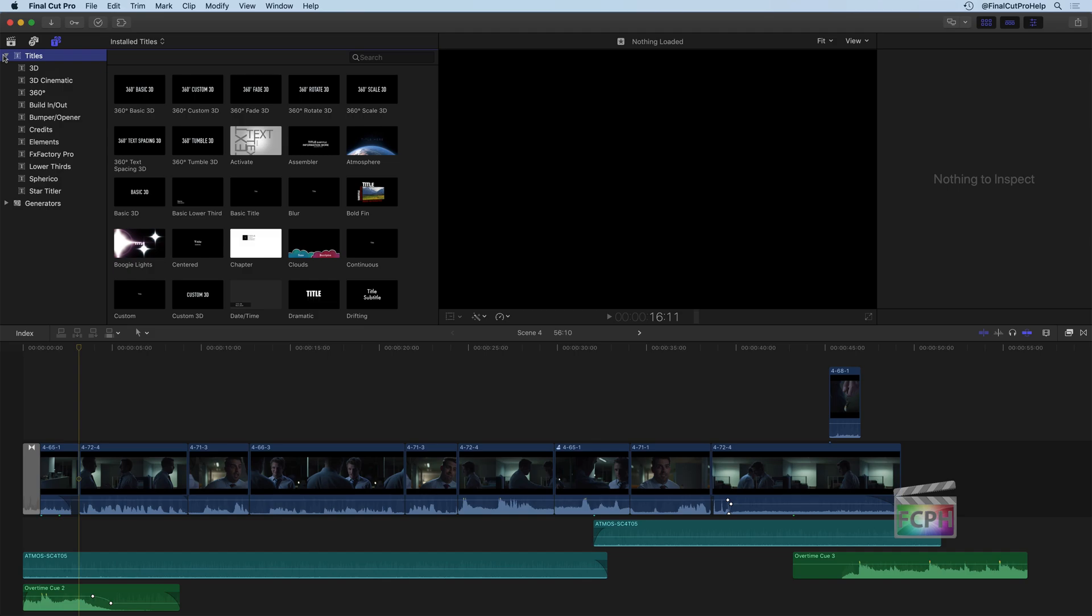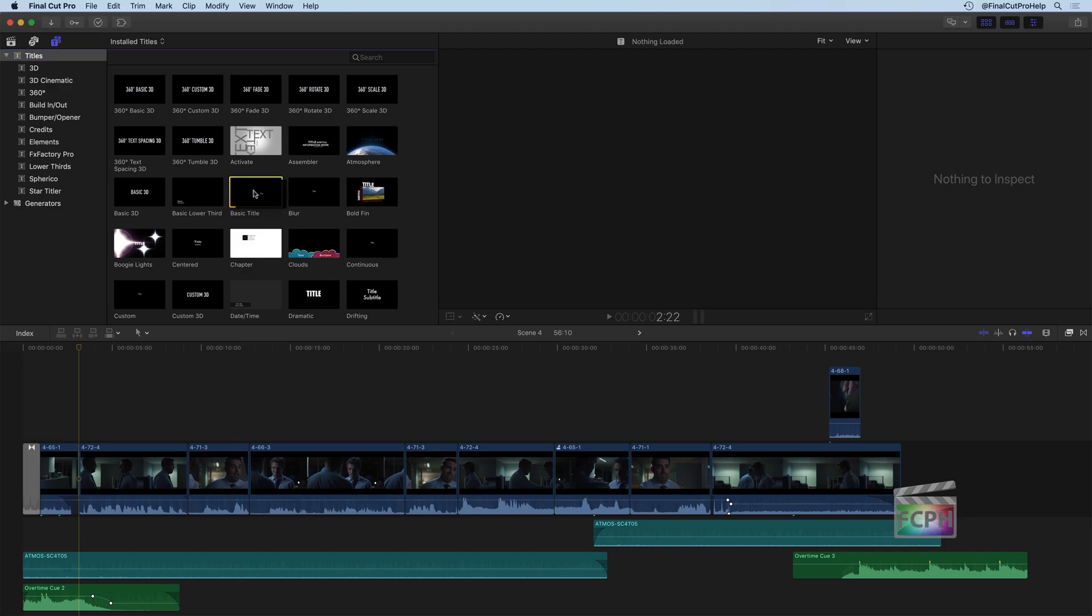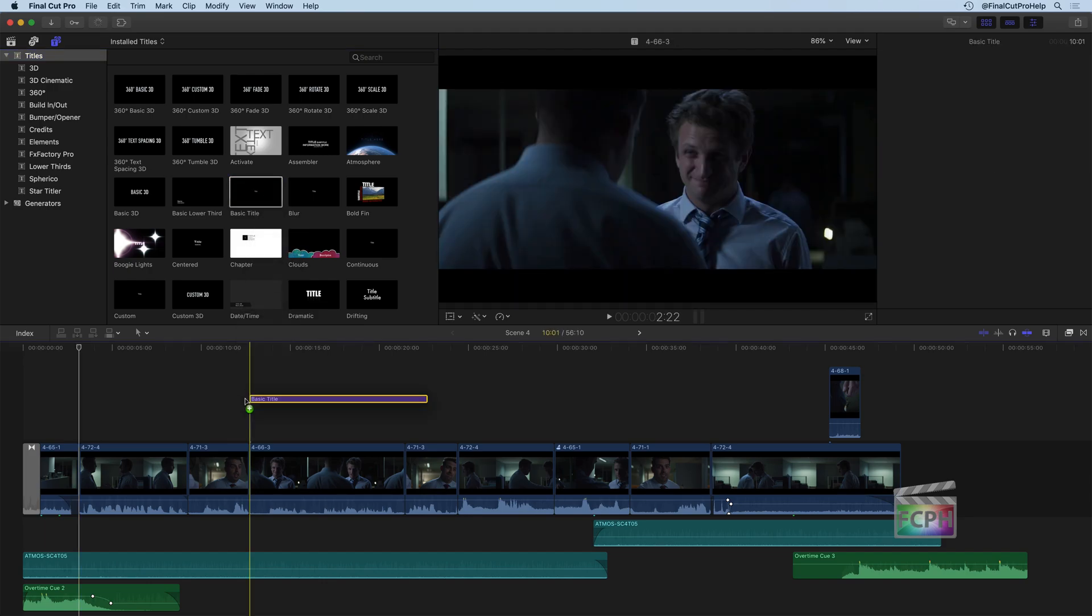And if I open up the Titles category, we see the various types of titles. You can select one of these categories and see just that type of title. So in this video, I'm going to show you two types of titles, but definitely go into these and experiment with all the other ones that are there. But the first one I want to show you is just the basic title. So I'm going to click and drag this title onto the project and let go of it.